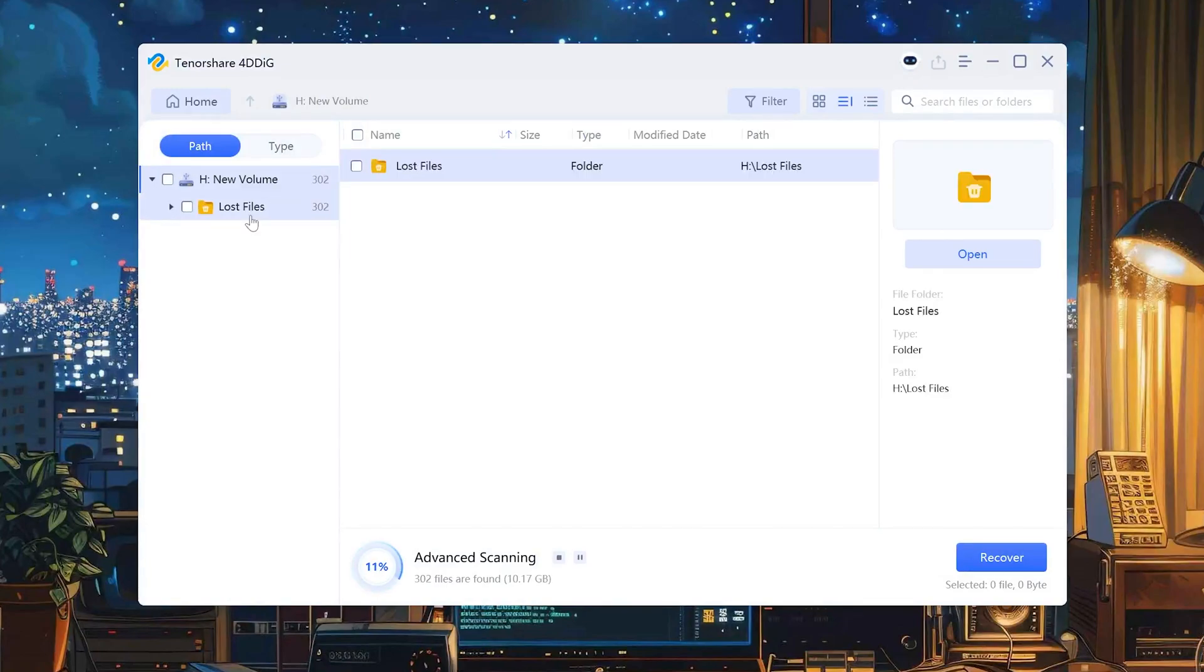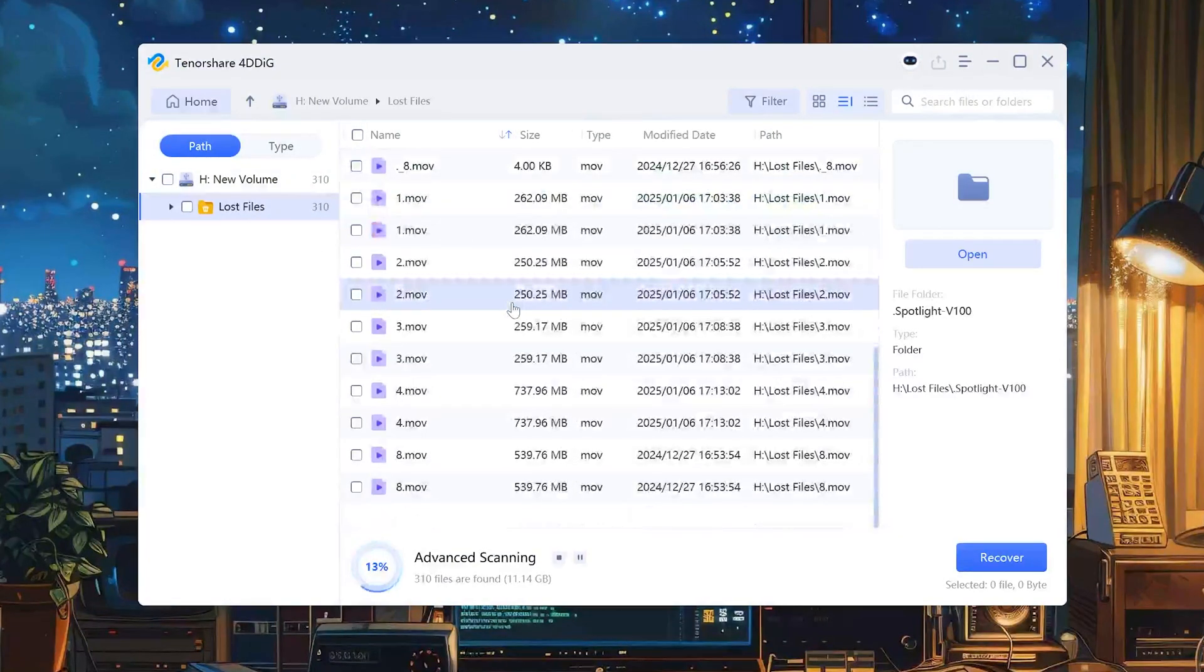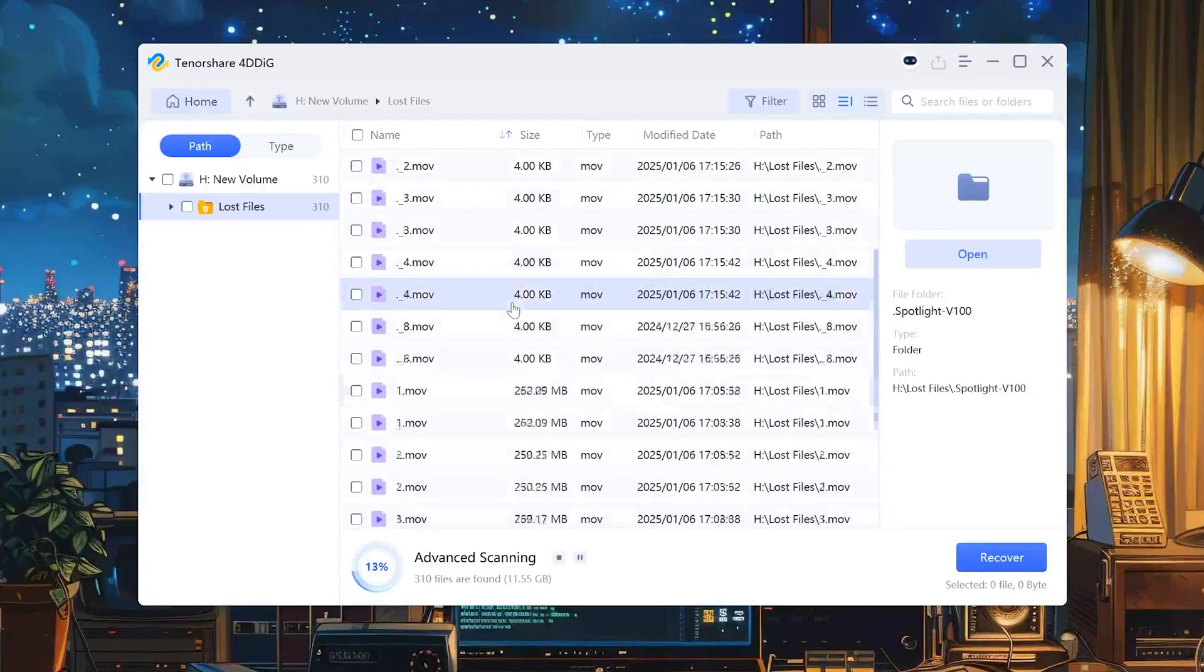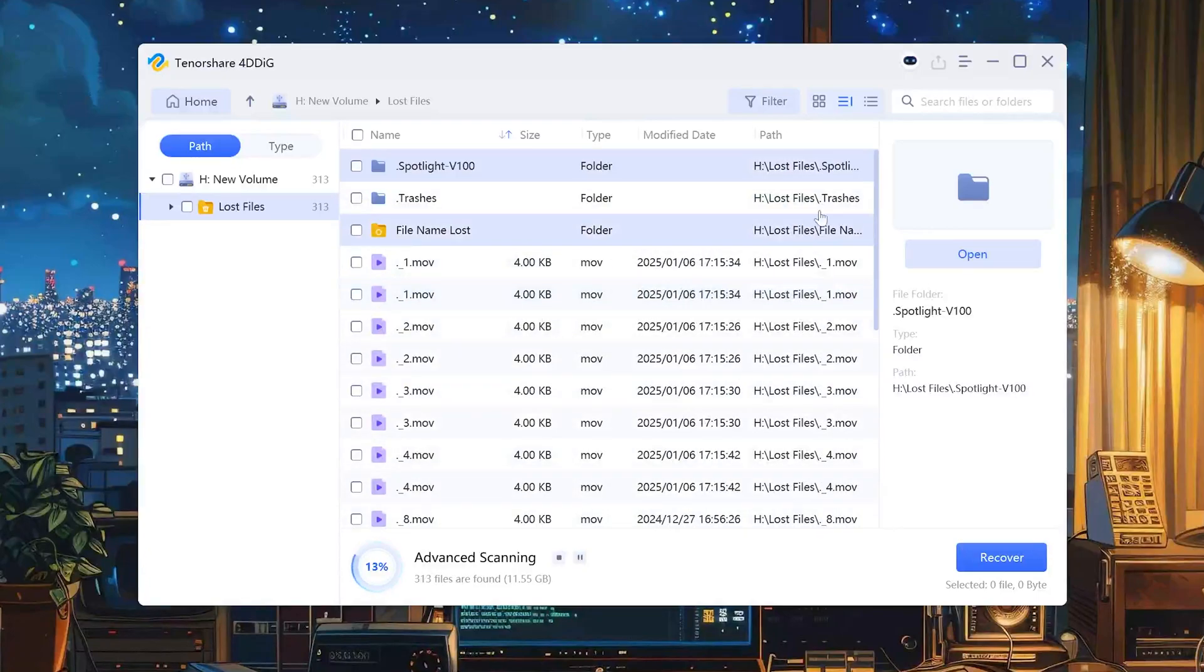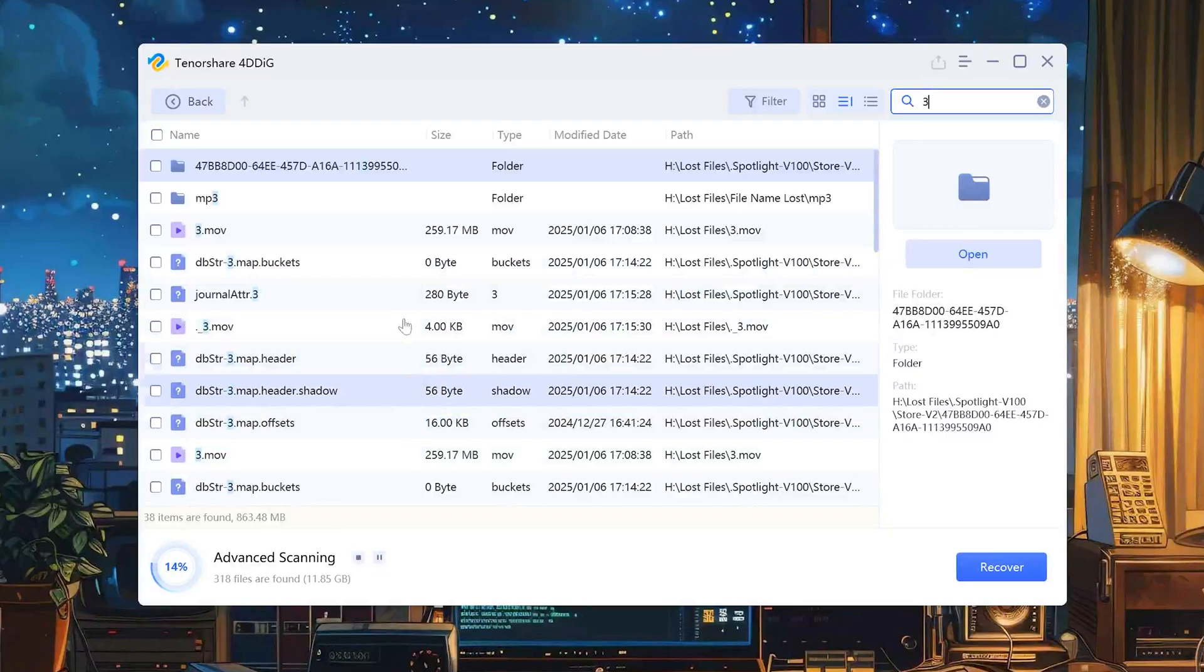4DDiG starts scanning your lost data. Please wait for a moment. There's also a search bar up in the top right if you know the file name or you knew its file extension at the time that it was deleted.